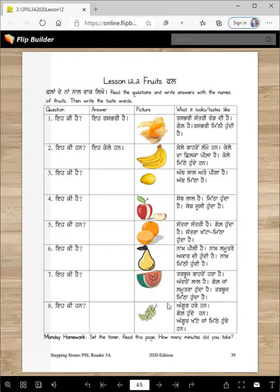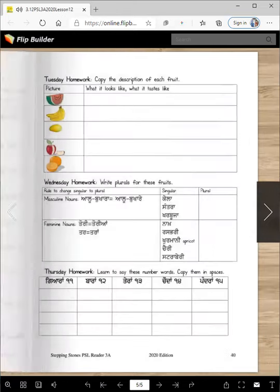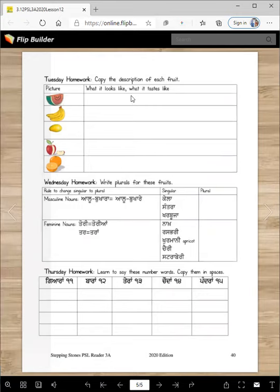Grapes can be green, kale, or lal. So here is a lot of information for you — this is how you write short sentences. You're learning basic Punjabi so this will help you to read and write better. If you have time you can do it today after you read, or you can do it on Tuesday: copy the description of each fruit — what it looks like and what it tastes like. For example: tarbooj baaron hara hunda hai, andron lal hunda hai, tarbooj mitha hunda hai.